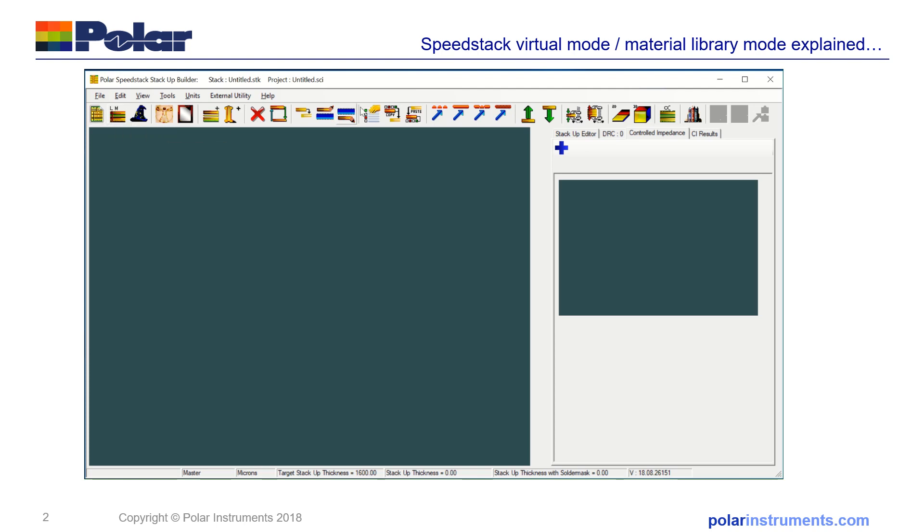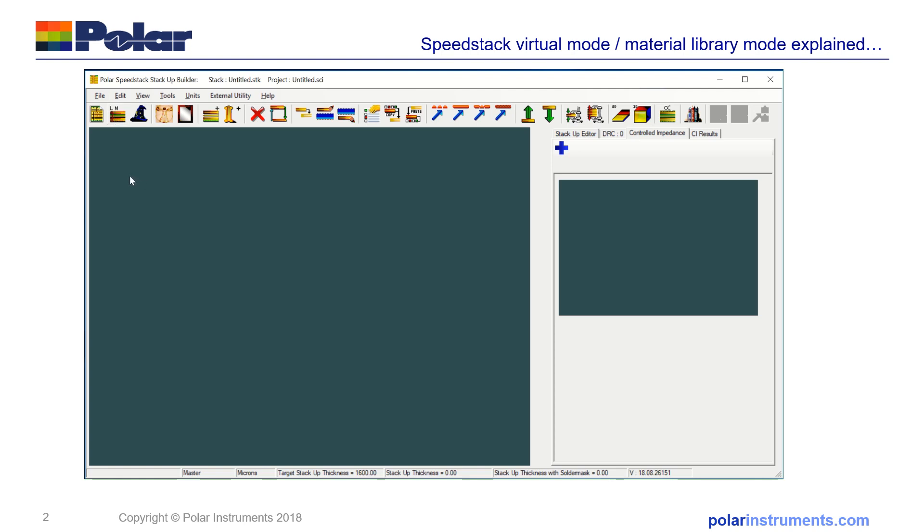If you look while I toggle between virtual material mode and library mode and look at these icons over on the right-hand side of the toolbar, you'll see those two icons are enabled and disabled. Those two icons are involved with pressing and finishing, and when you're in virtual mode you're designing finish dimensions so there's no need to concern yourself with that. However, in library mode you can finish the board and press the raw materials as you take them out of the library.